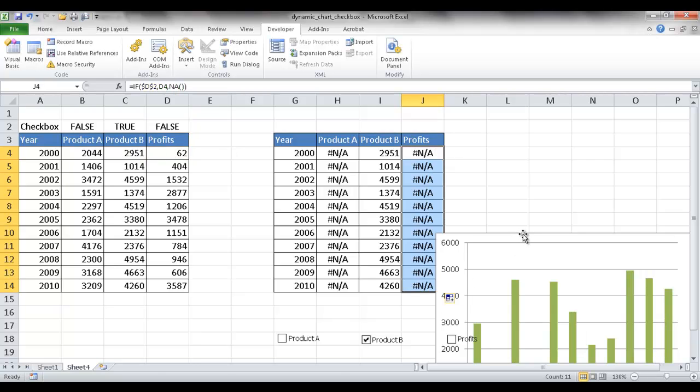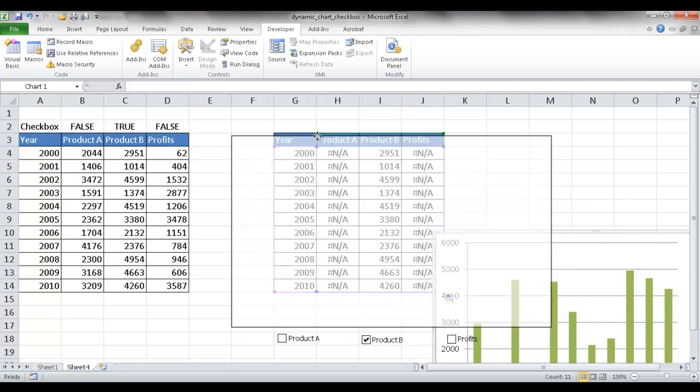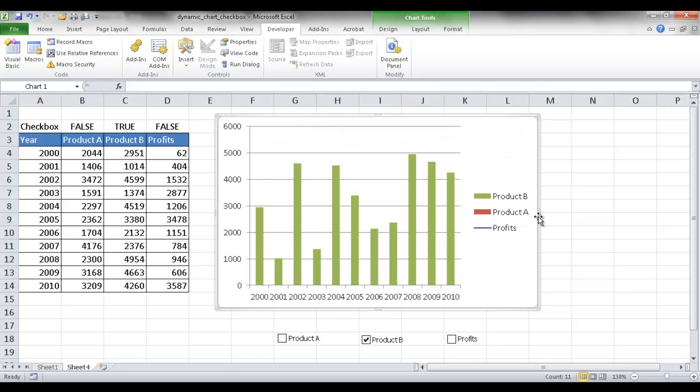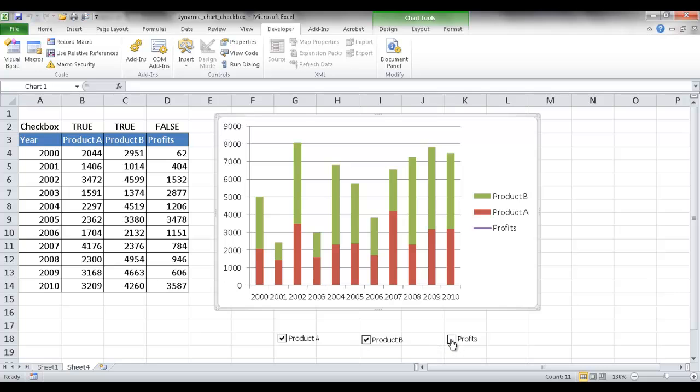So now let me just go ahead and move this chart back up here to hide it. And so now you can see that only product B is selected. That's the only one true, and you can see product B is the only one charted. If I select the rest, you'll start to notice that it gets charted now.